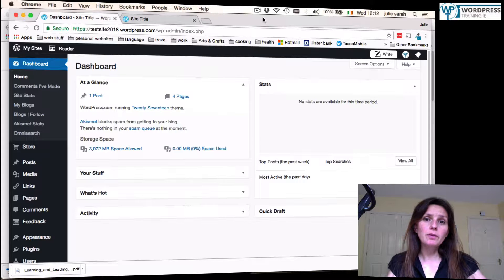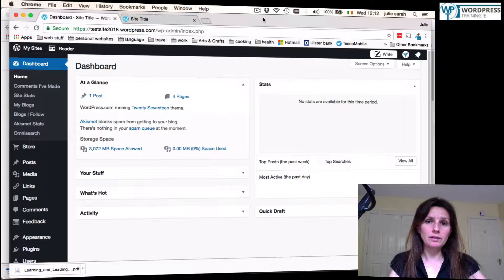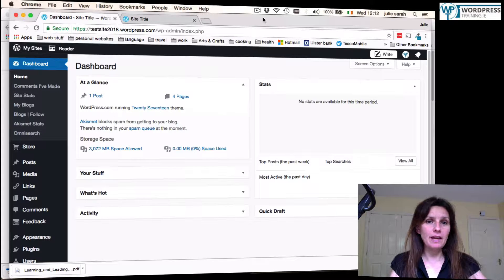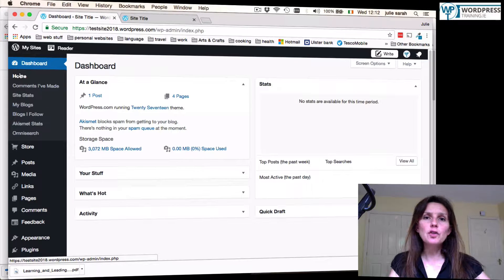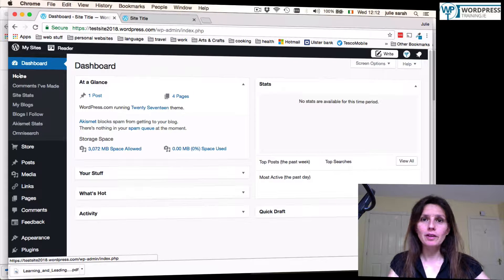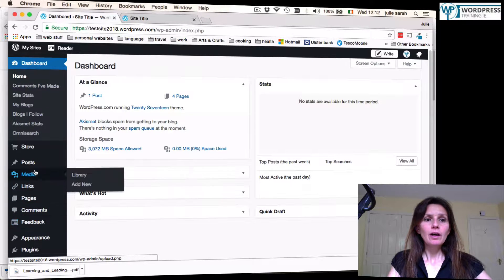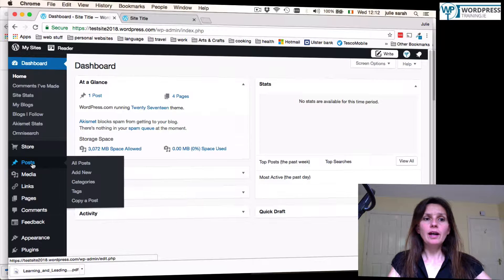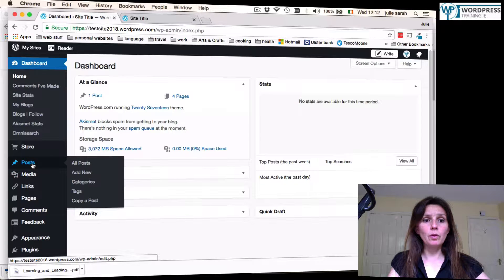So first of all you have to prepare your document and save it as a PDF. Then there are two ways of adding the PDF to your WordPress site. You can add it to a post or page.